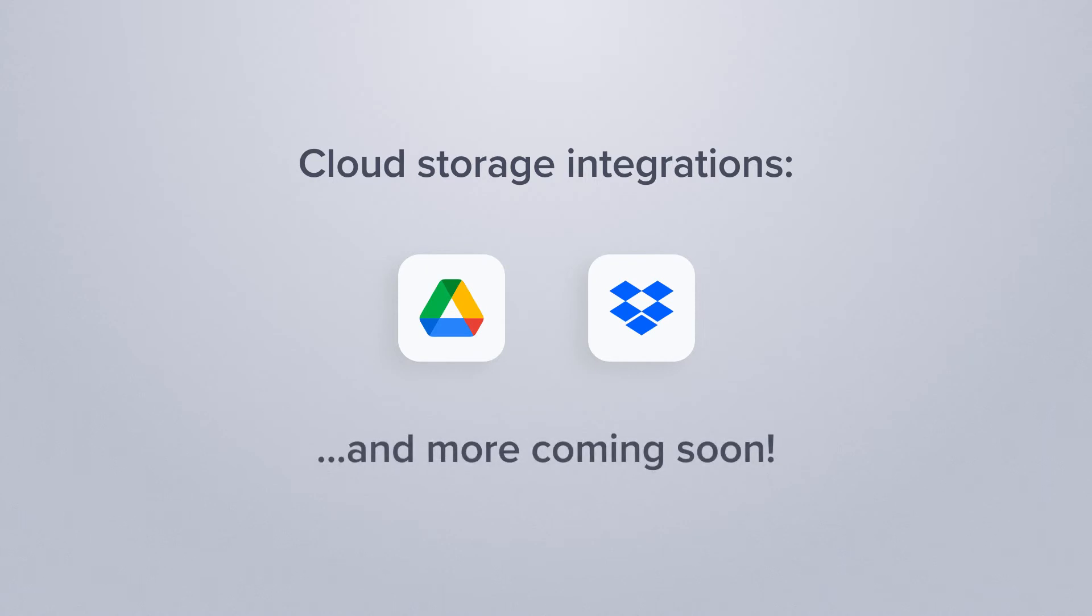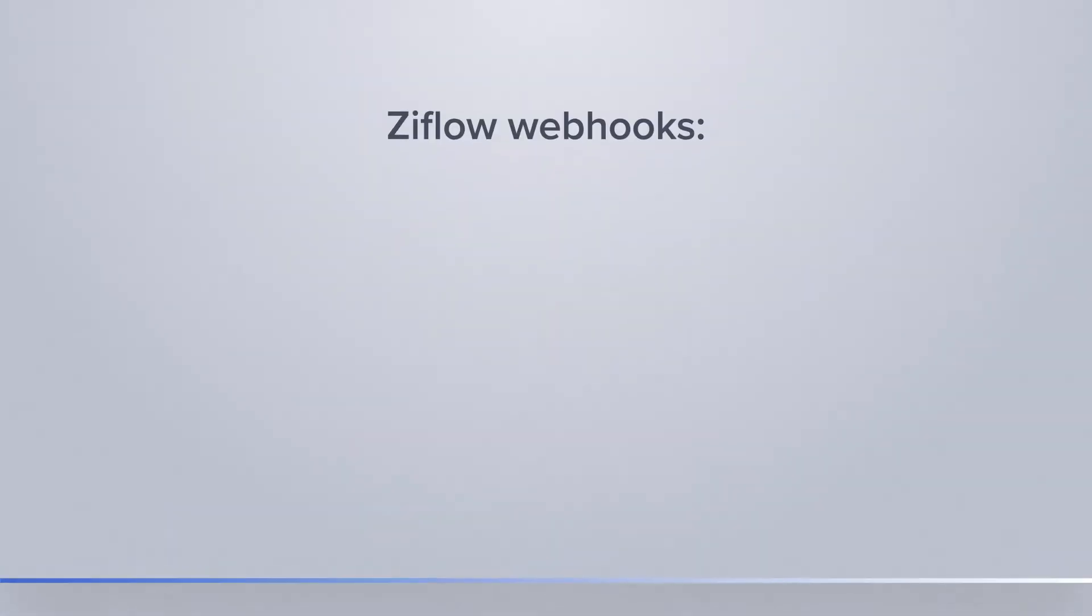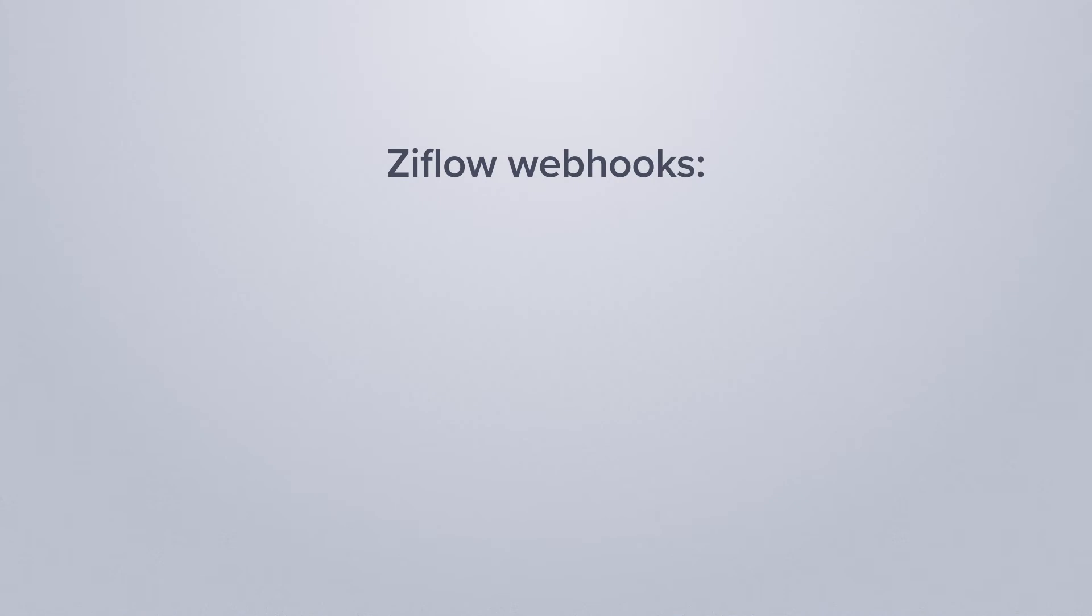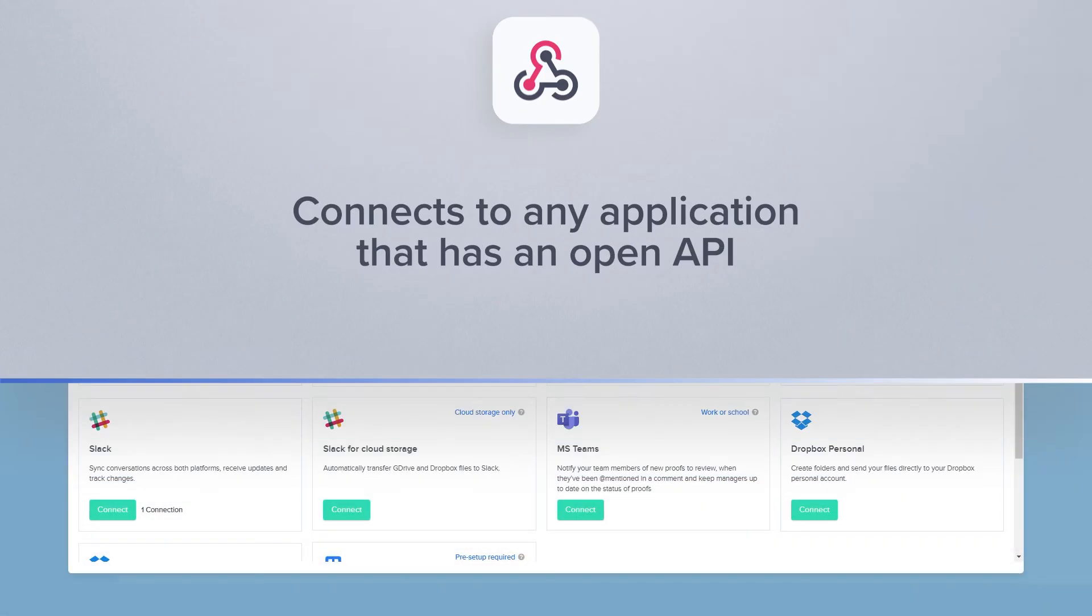Don't see your preferred application? No problem! Ziflow's webhooks allow you to connect to any application that has an open API.